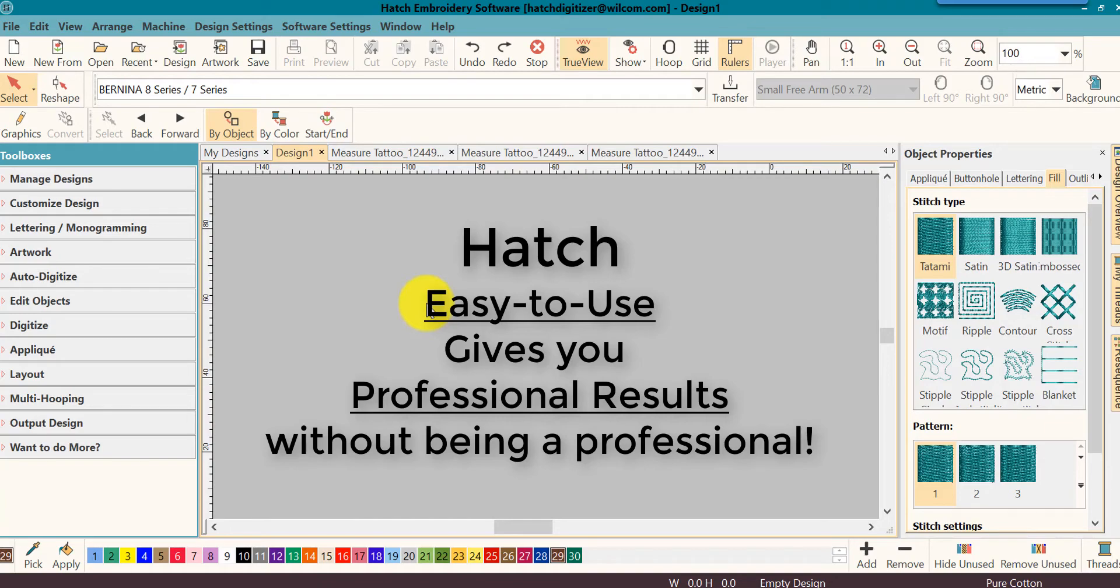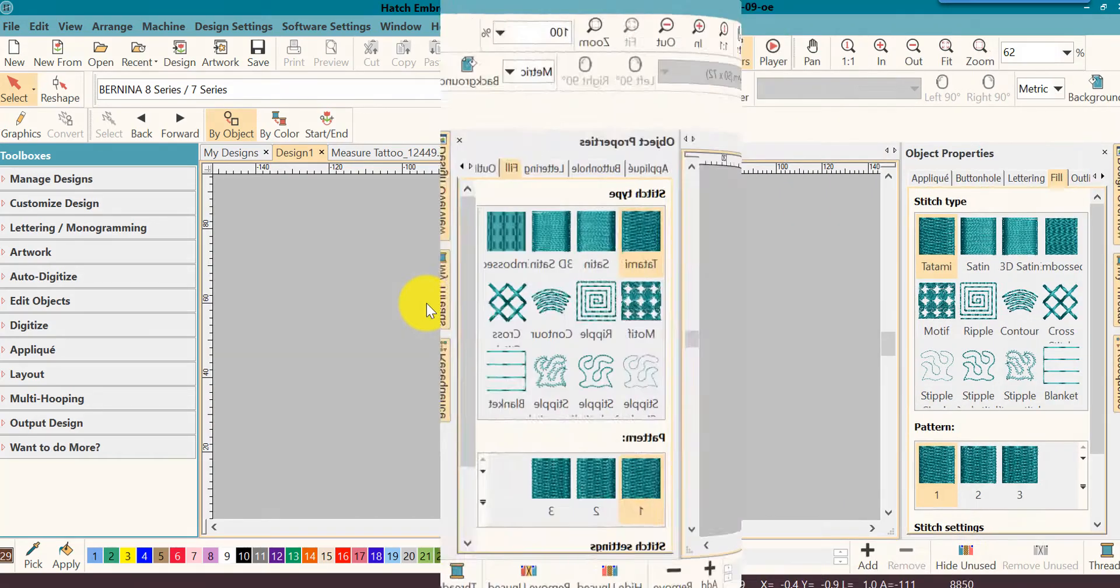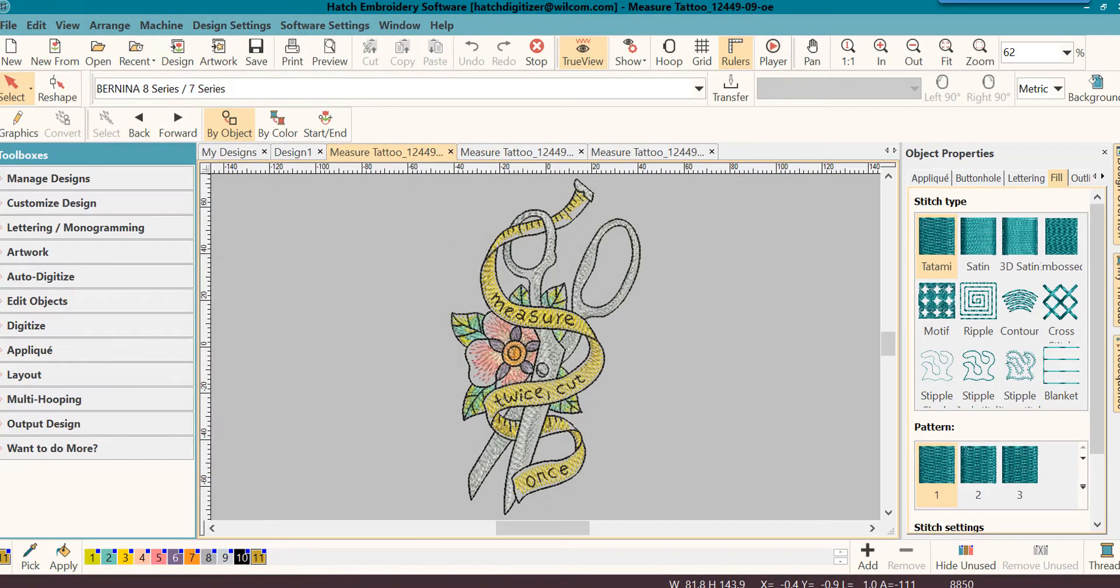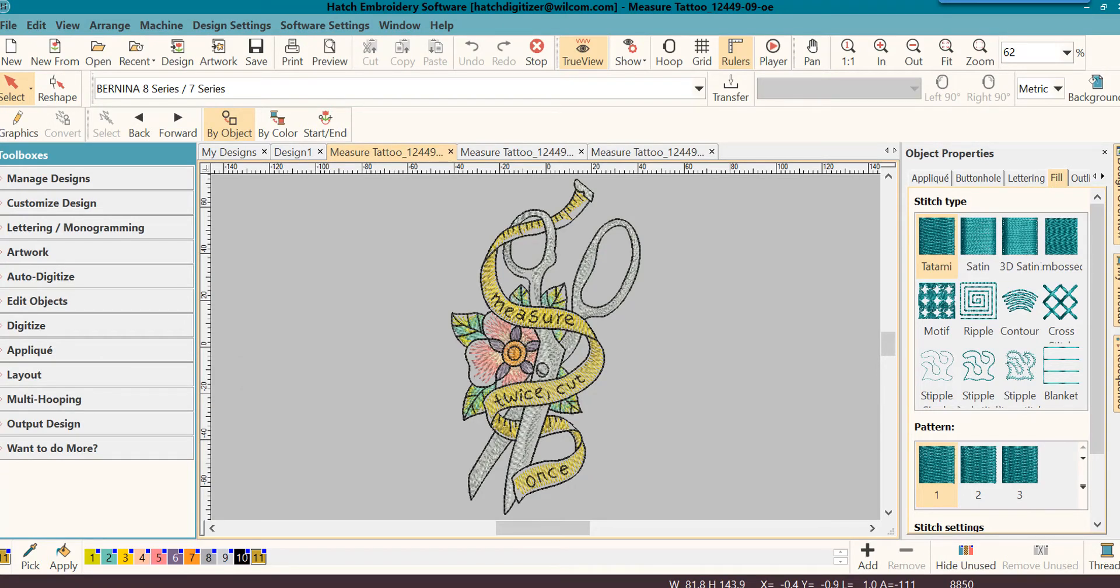Now, let's get started and walk before we run. The first thing you probably asked was, how do I work in the Hatch software? Well, it's easy as one, two, three. Let's look at the workflow for Hatch.